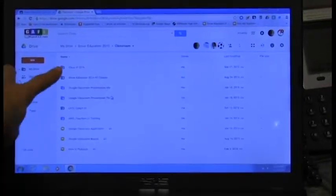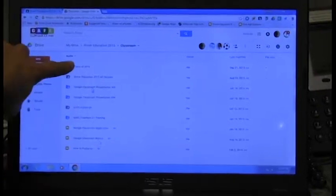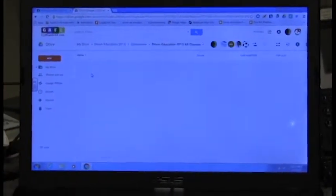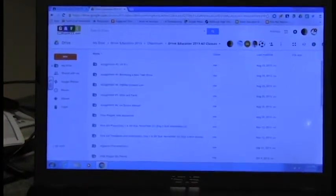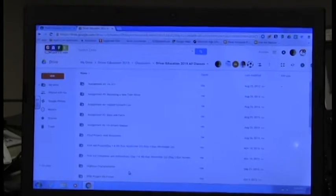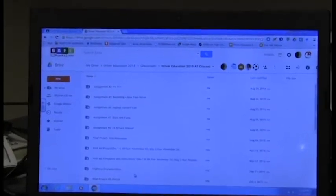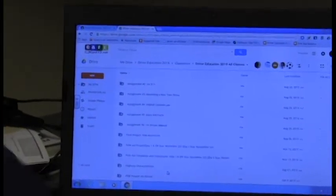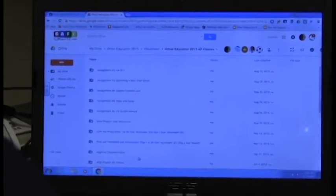It puts everything in folders for us, and it's easy to find things. I can look at them from home without having to take a bunch of papers home. So it's definitely my favorite app that we're using right now.